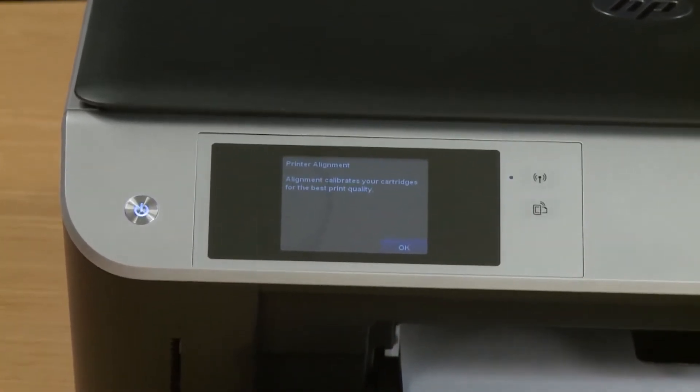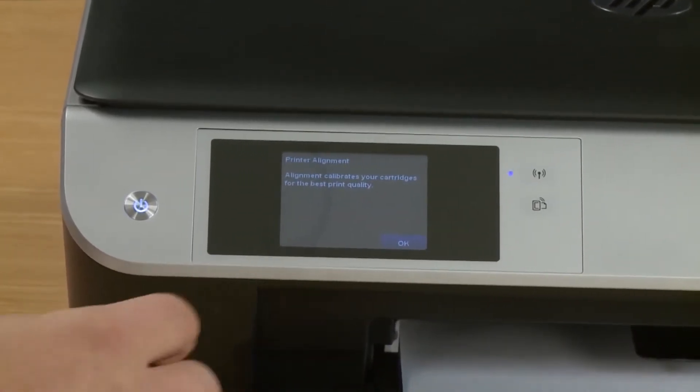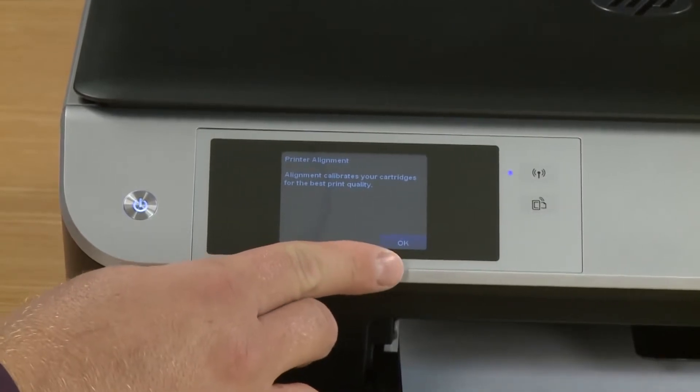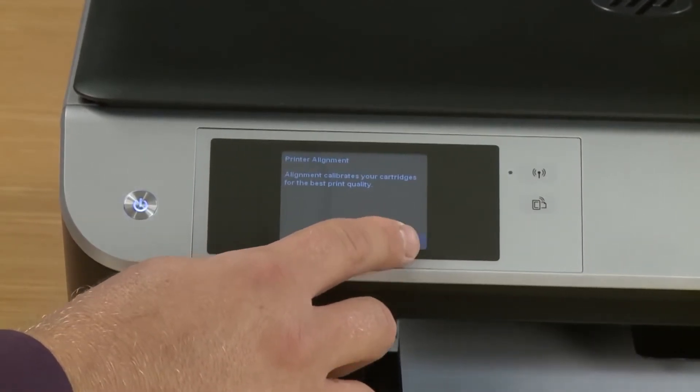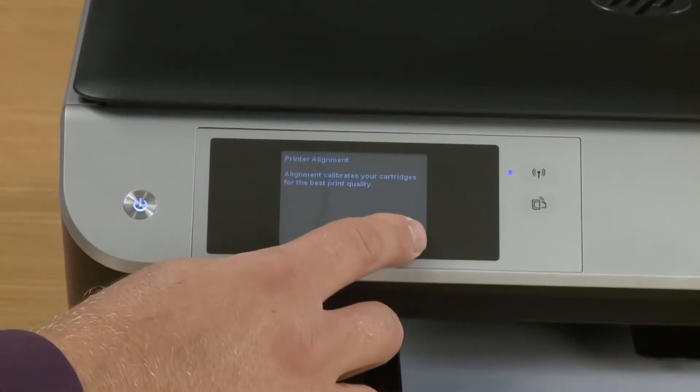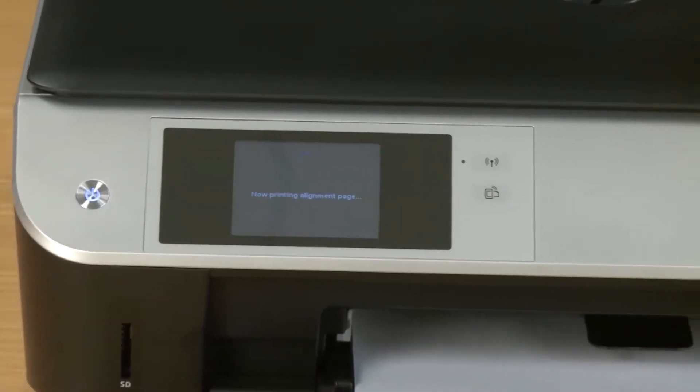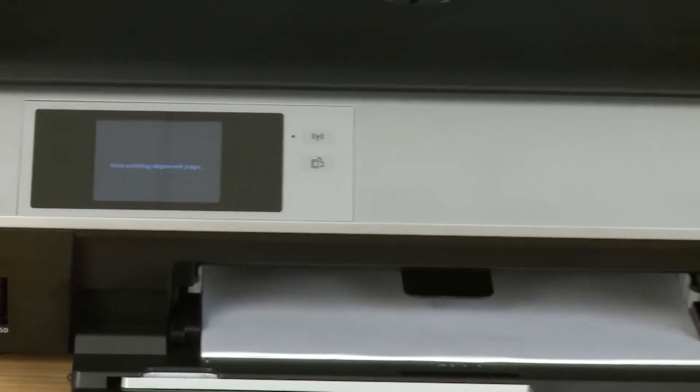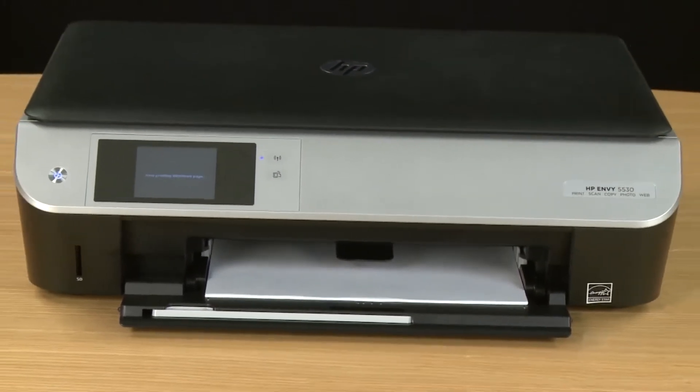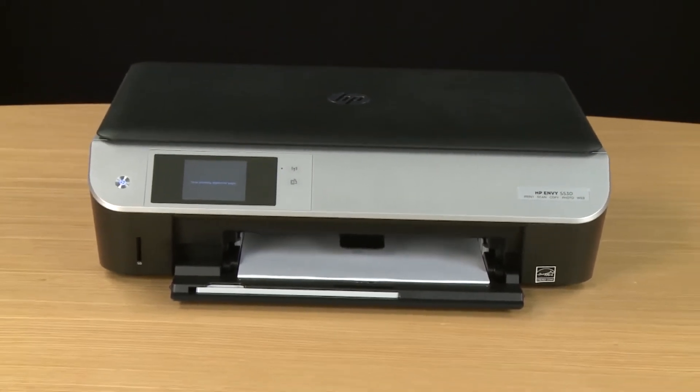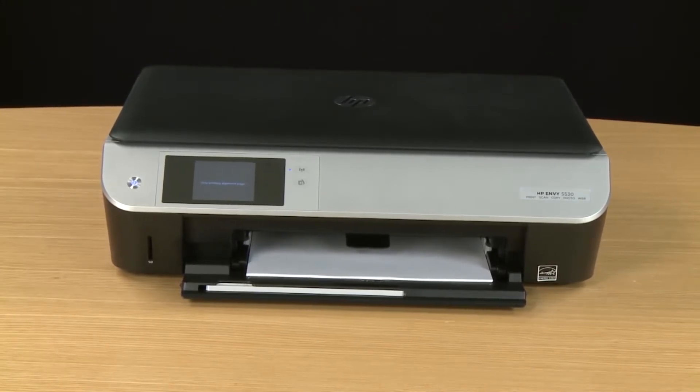Then you'll have to tap the OK button again to print an alignment page. The printer will show that it's printing an alignment page and then print one out. This process can take up to a few minutes so we're going to speed up this section in this video.